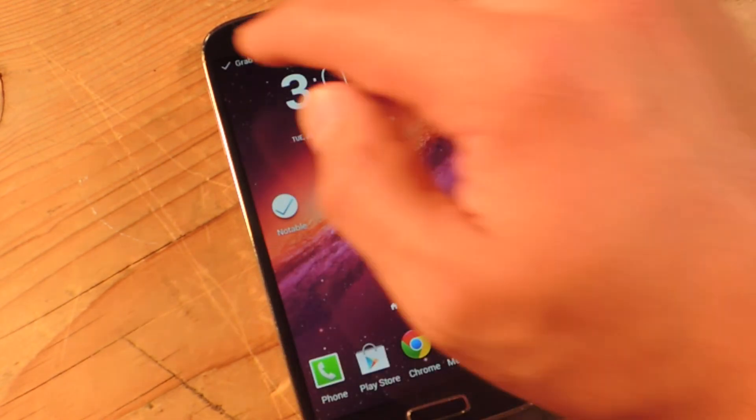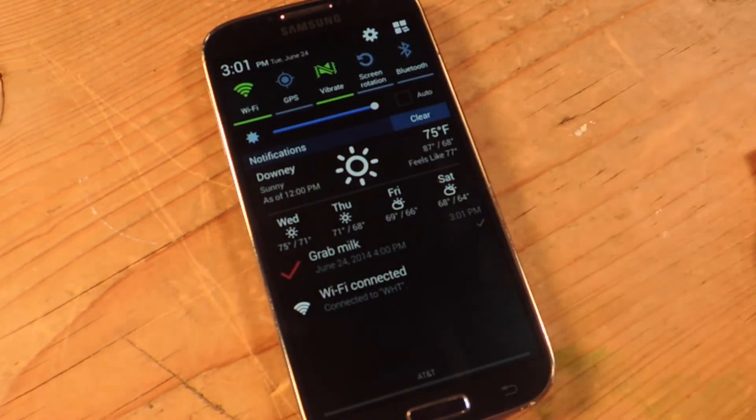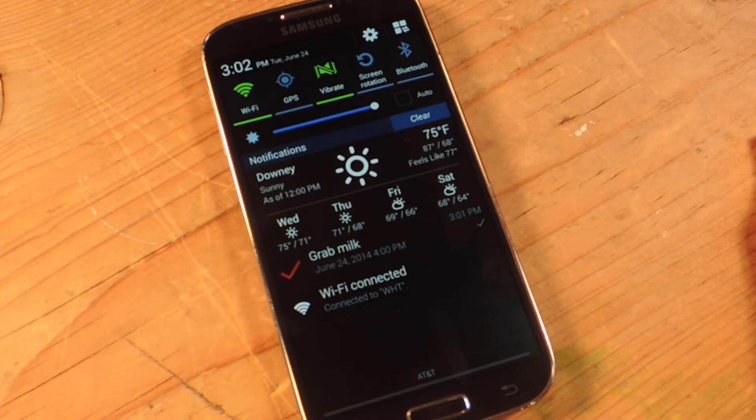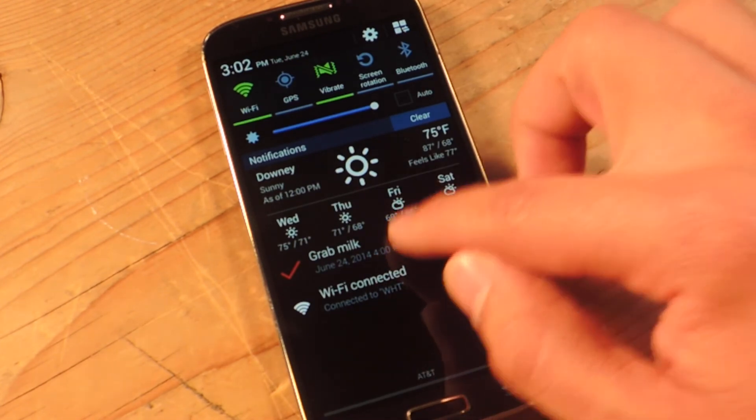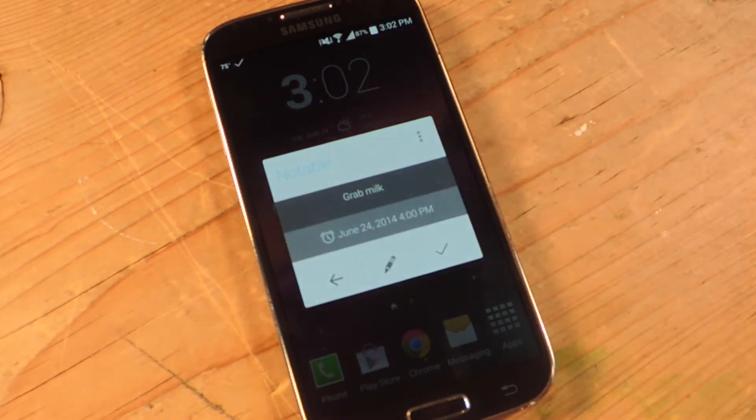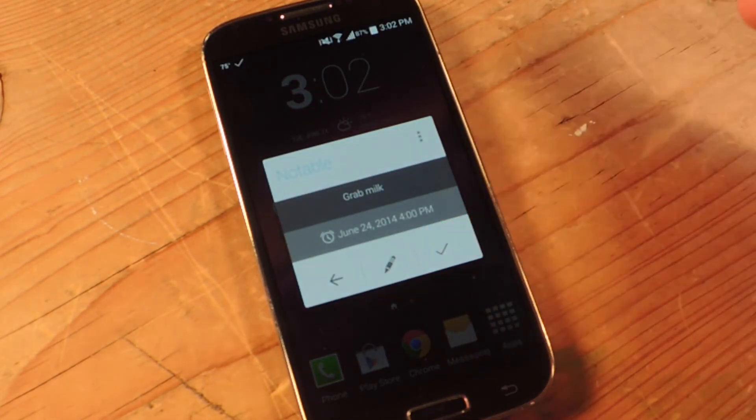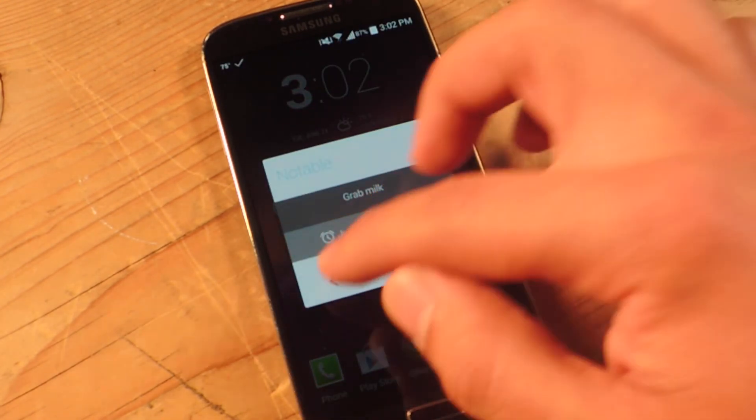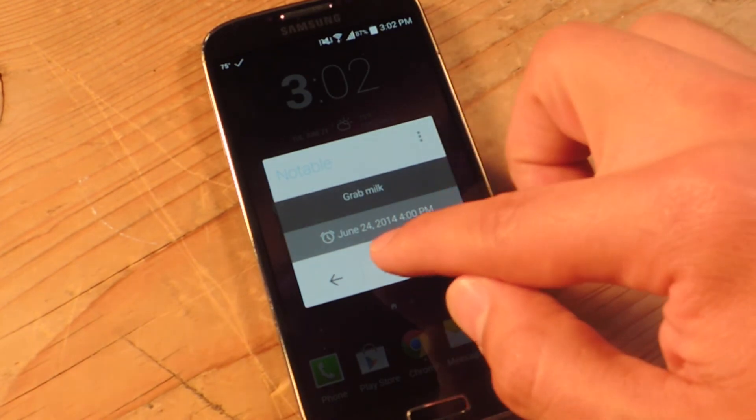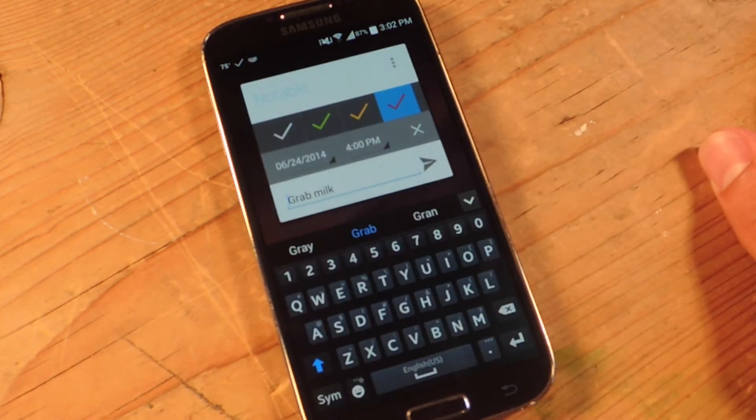When the time is up, you'll get a reminder and you can also look down on your notification tray and see the reminder right here. Click on it, and you can check to dismiss it. You can just go back or you can actually edit it in case you need to add some time.